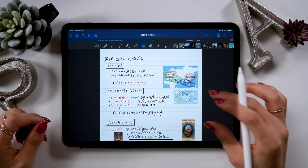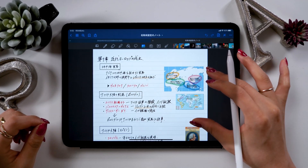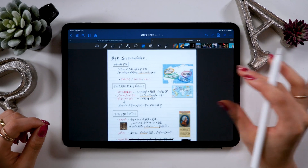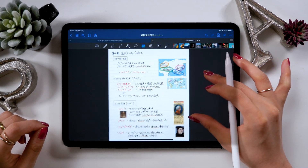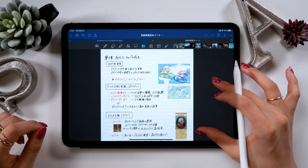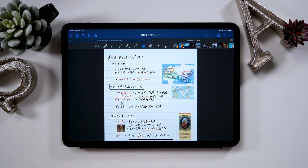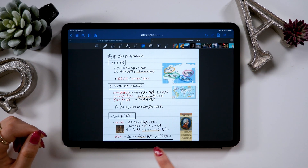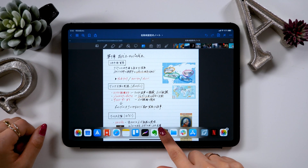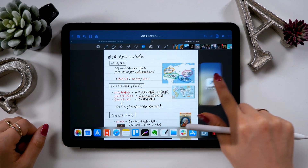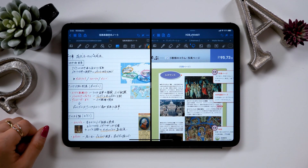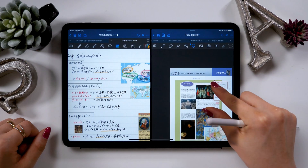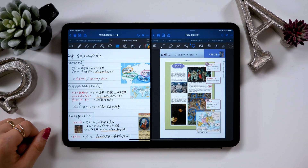Hello everyone! Today we will be introducing a really efficient way to take notes on the iPad. We will be using an app called GoodNotes 5 to make world history notes like this. I'd mainly like to introduce an in-app split screen feature since GoodNotes 5 has been released as an iPadOS app.